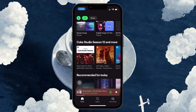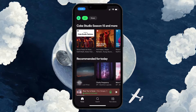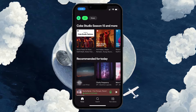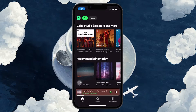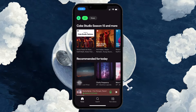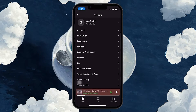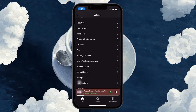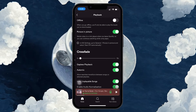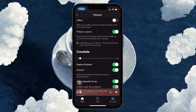First, make sure that you're not in offline mode, as lyrics require an internet connection to sync properly. To disable offline mode, open your Spotify app and tap on your profile icon at the top left. Then go to Settings & Privacy, scroll down to the playback section, and turn off the toggle next to offline mode. Now try playing the song again to see if the lyrics appear.